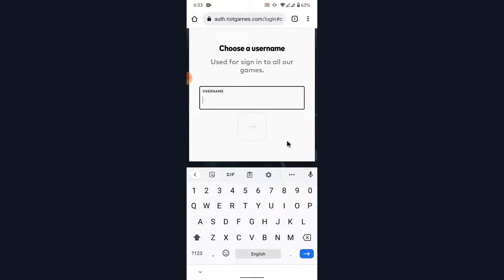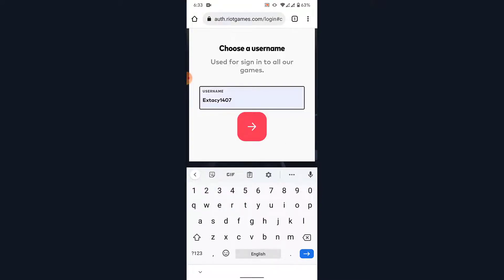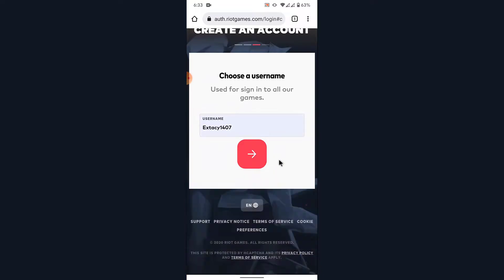Once you tap on the Continue button, you'll be asked to create a username for your Riot Games account or your Valorant account. Go ahead and create a username for your account, then tap on the Continue button.